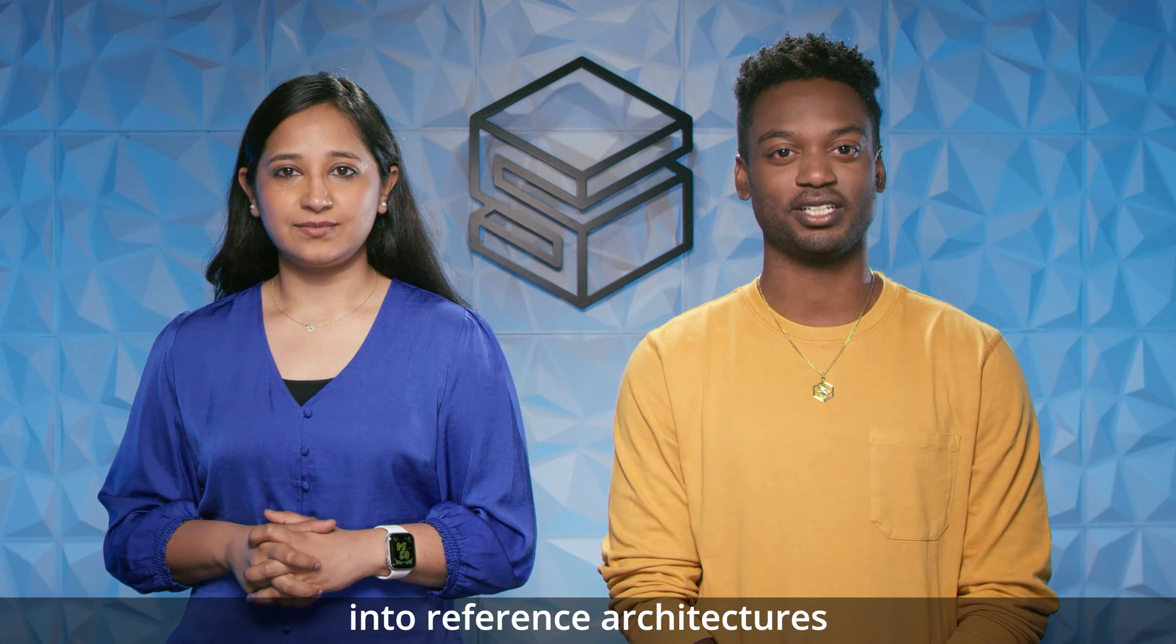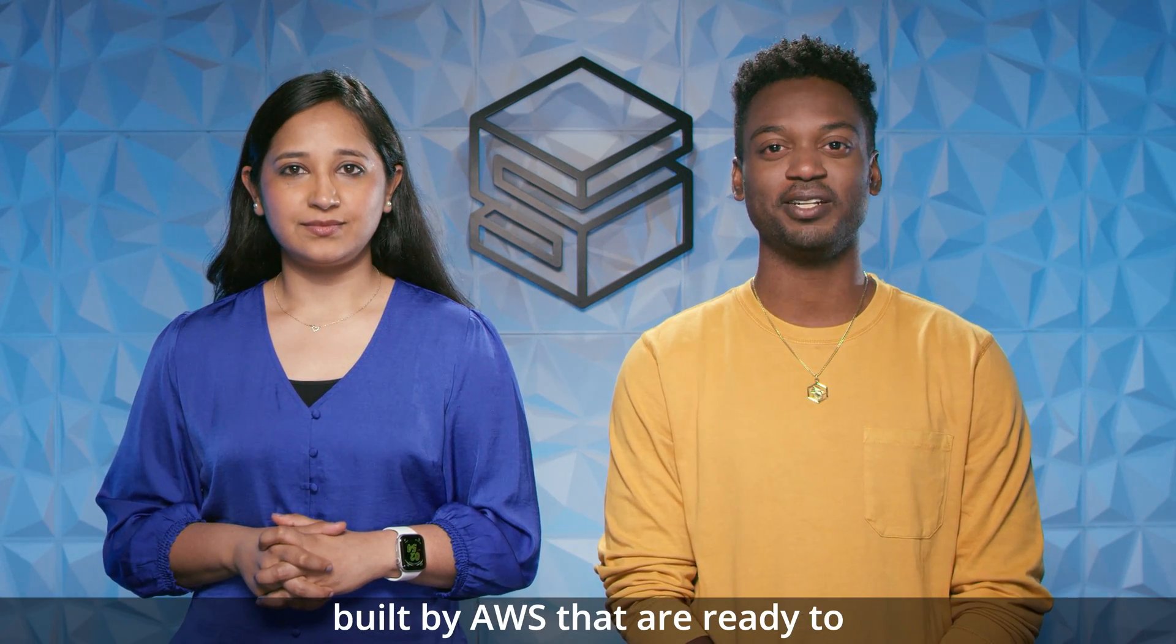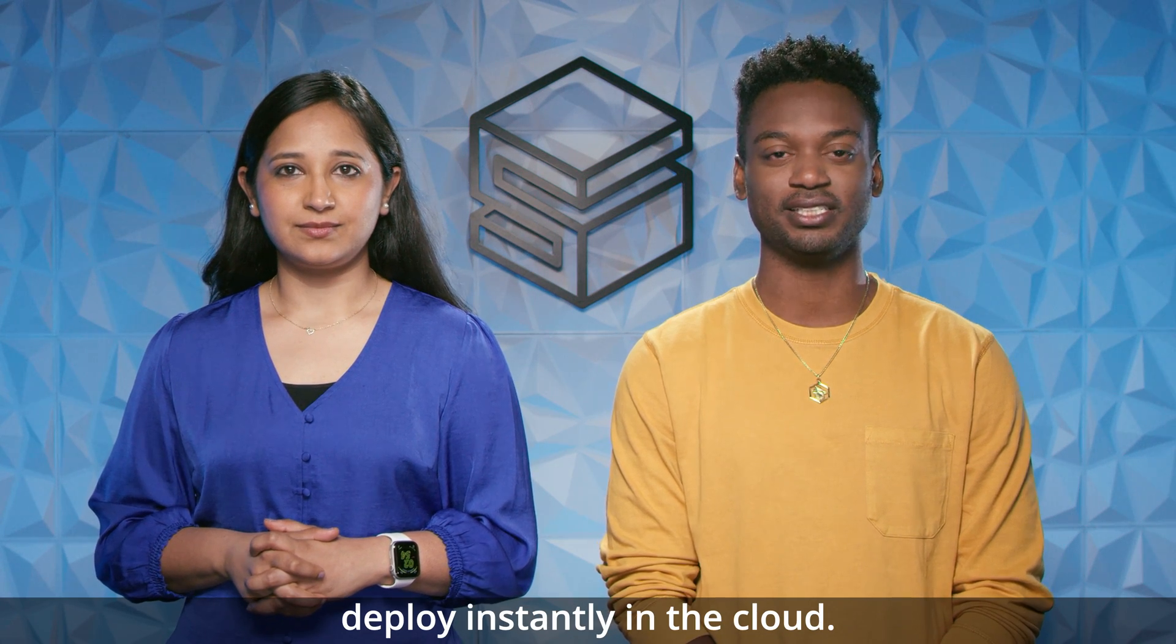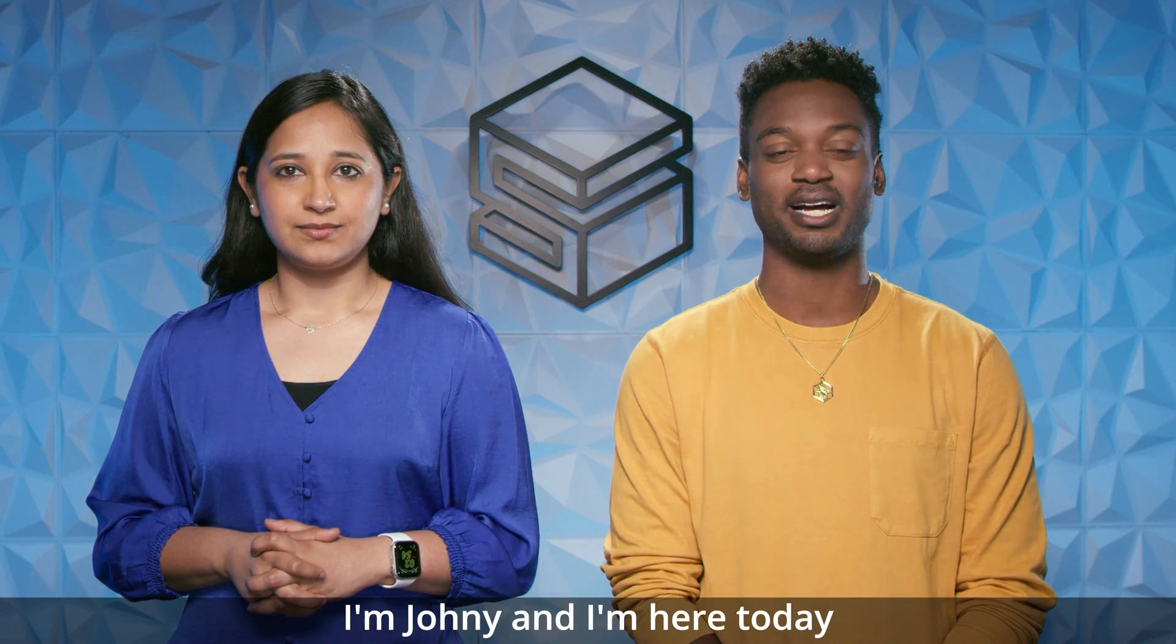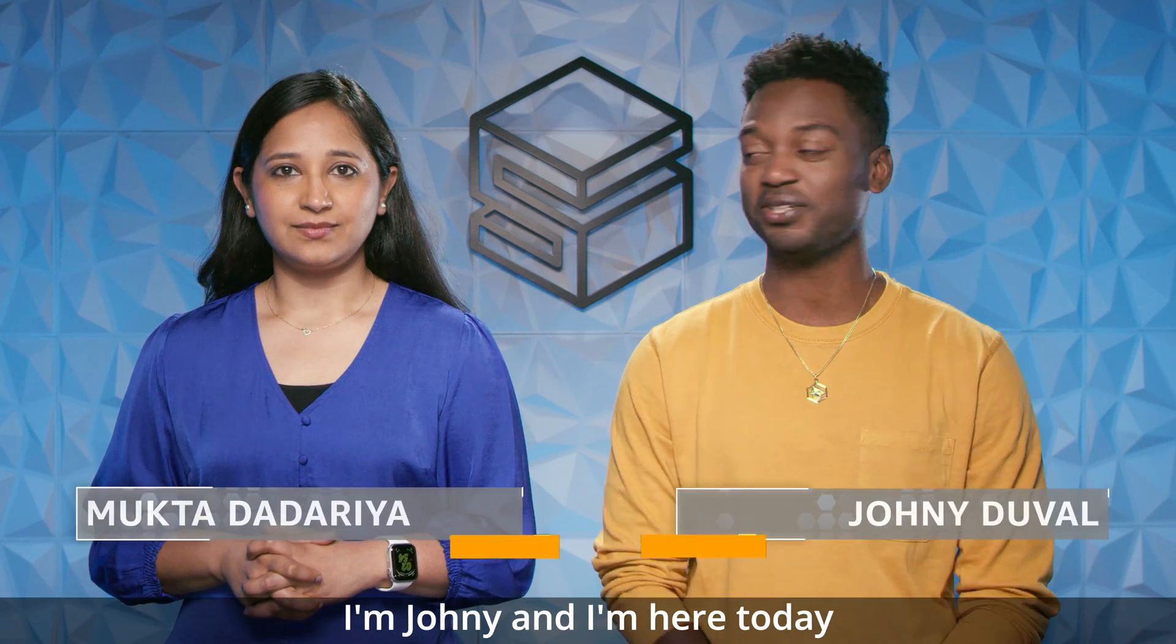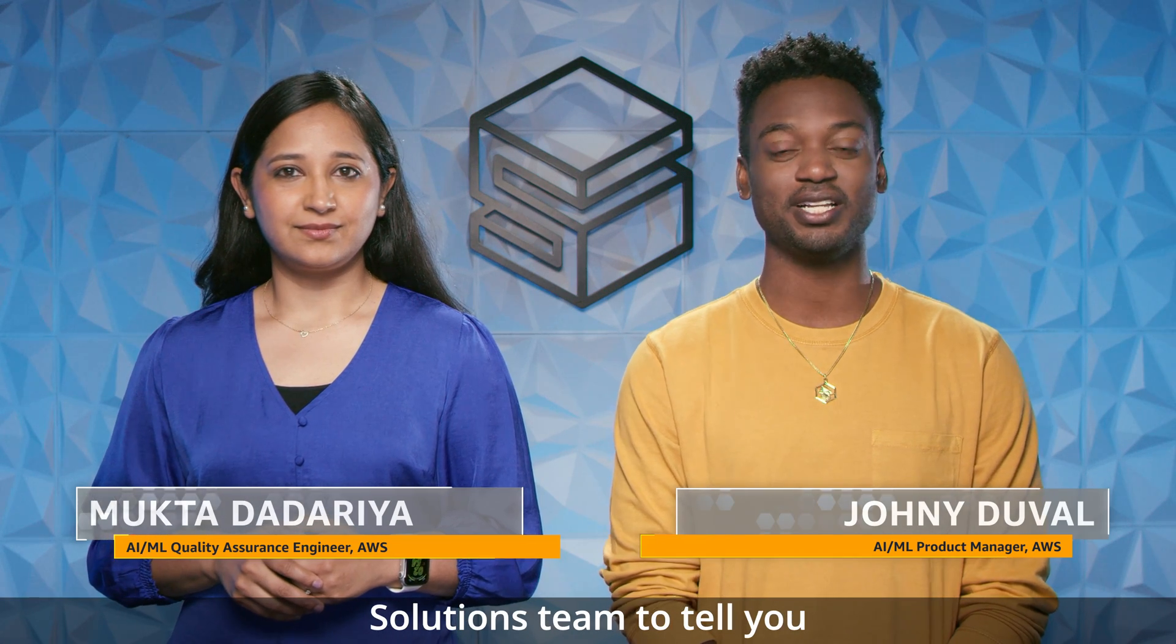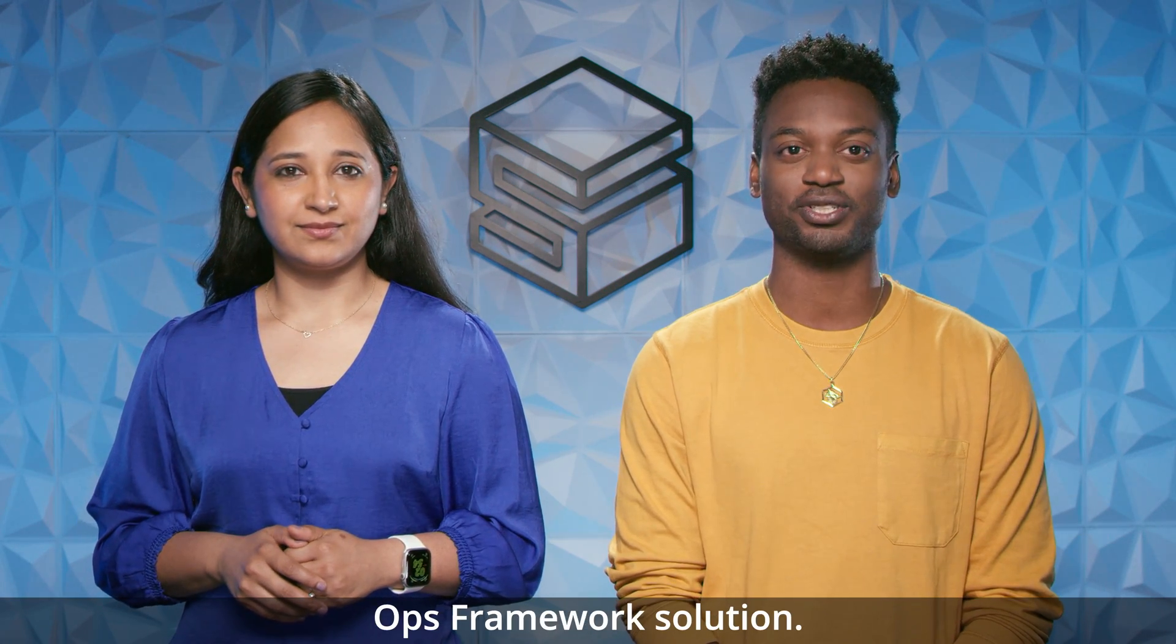Welcome to Solving with AWS Solutions, your deep dive into reference architectures built by AWS that are ready to deploy instantly in the Cloud. I'm Jani and I'm here today with Mukta from the AWS Solutions team to tell you about the AWS MLOps framework solution.